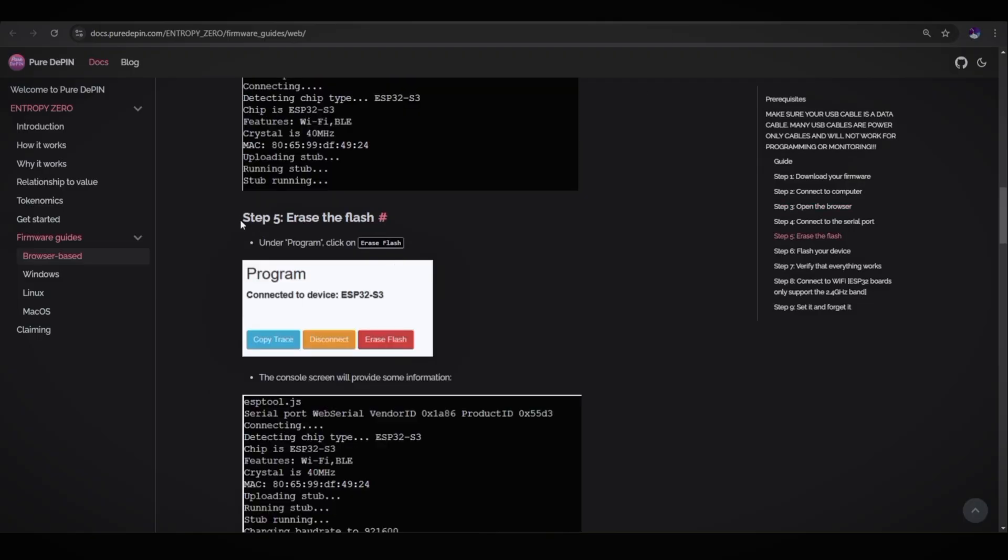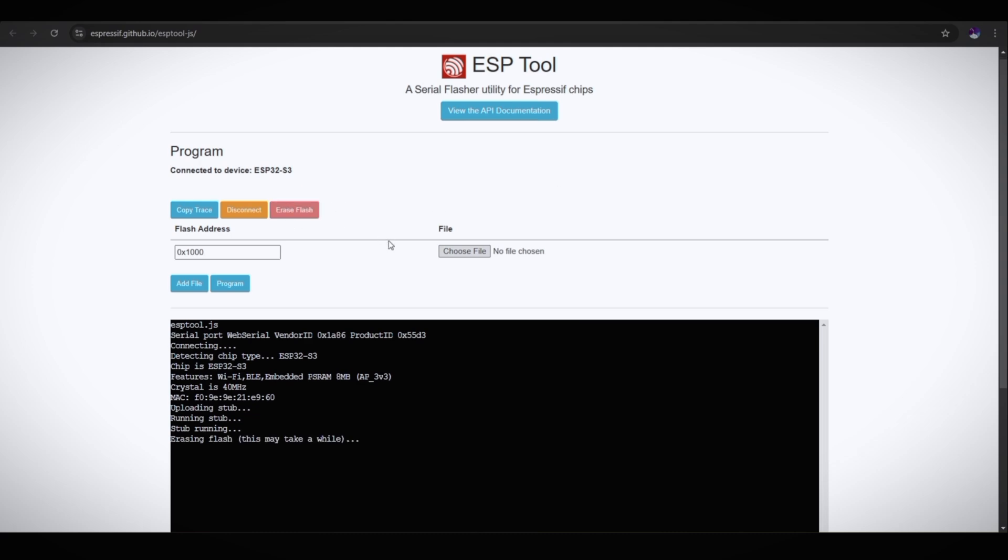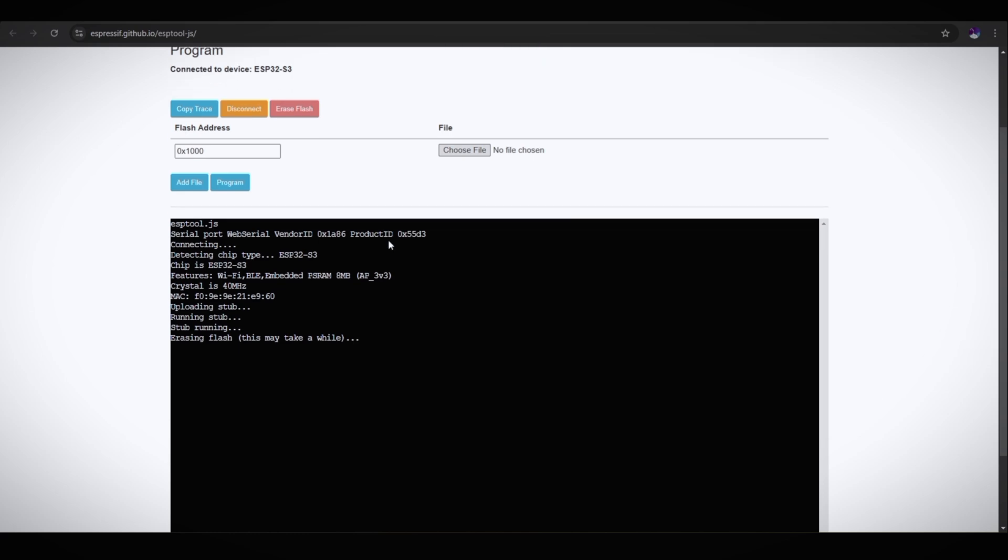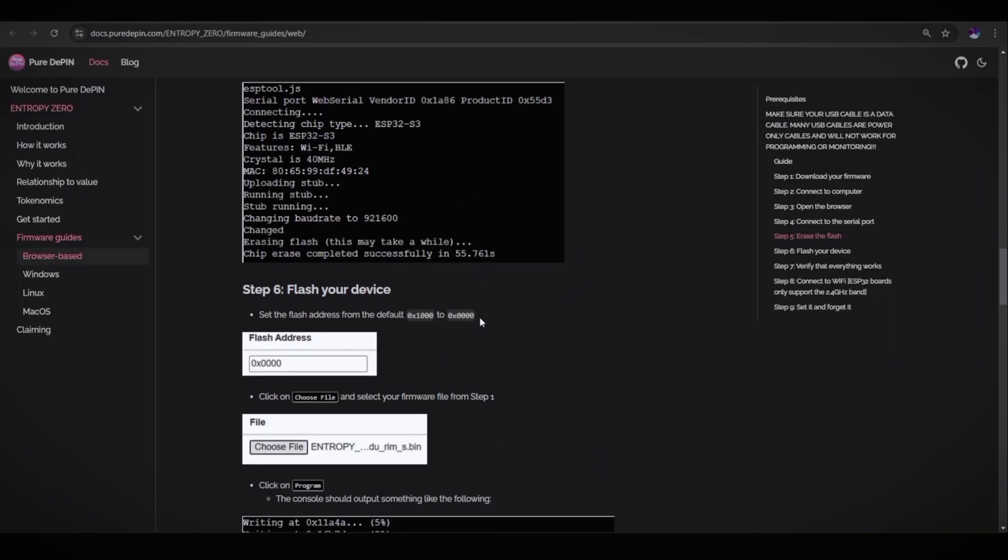Step five is erase the flash. Under the program, click on erase flash. Erase flash. It takes some time erasing flash. There you go. As you can see, chip erase completed successfully.